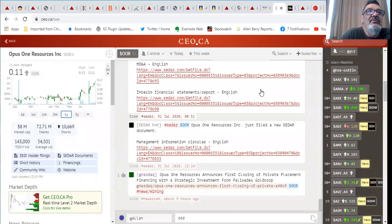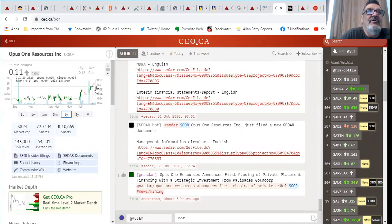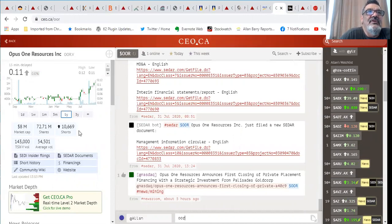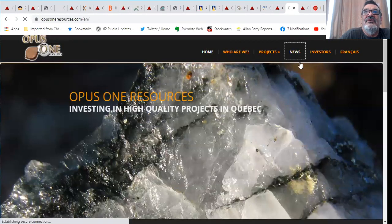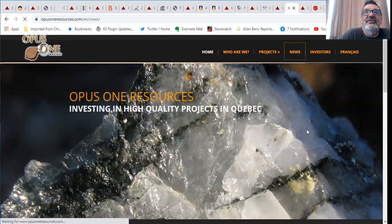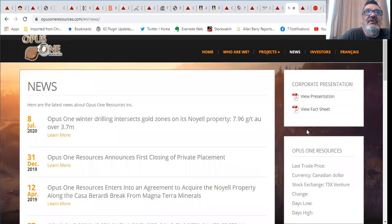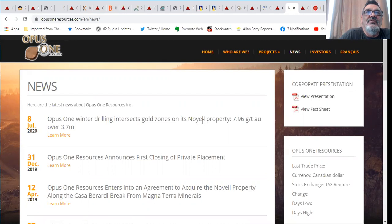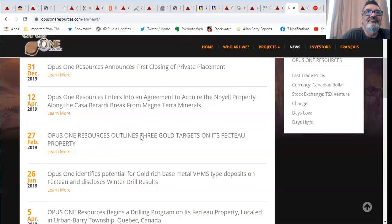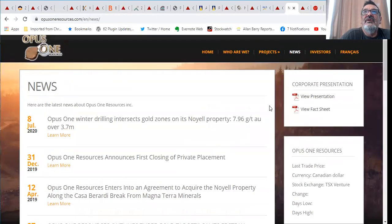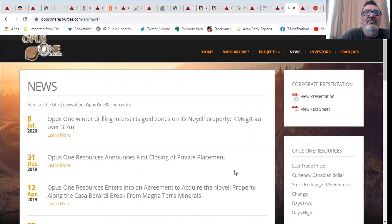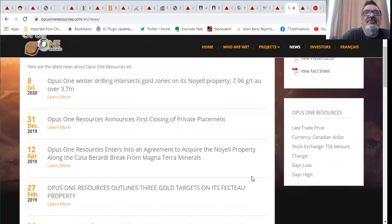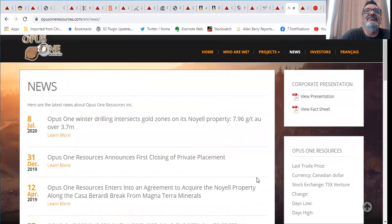Opus One Resources, I recently picked this one up at under a dime. It's a little over a dime now. They've got 72 million shares out, 8 million valuation. Opus One winter drilling intersects gold zone on its Noel project. 7.96 grams per ton gold over 3.7 meters. They've been doing financings, in fact they just announced today that they closed the financing. I think it was for about 2 million bucks.